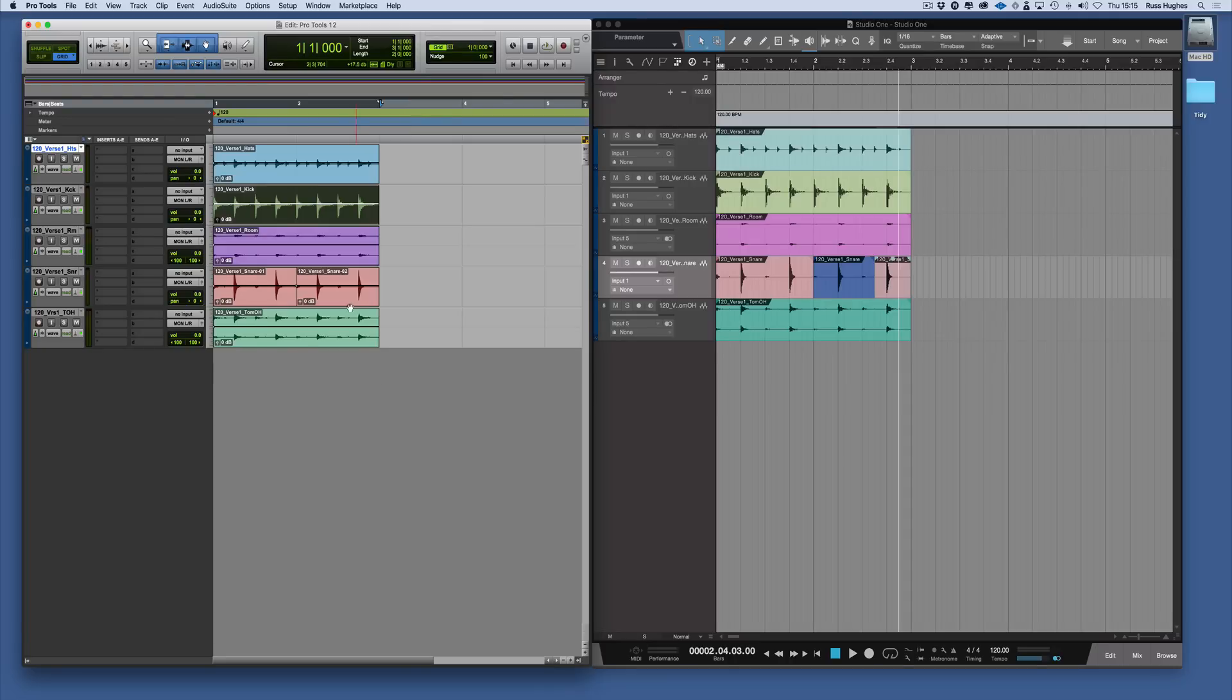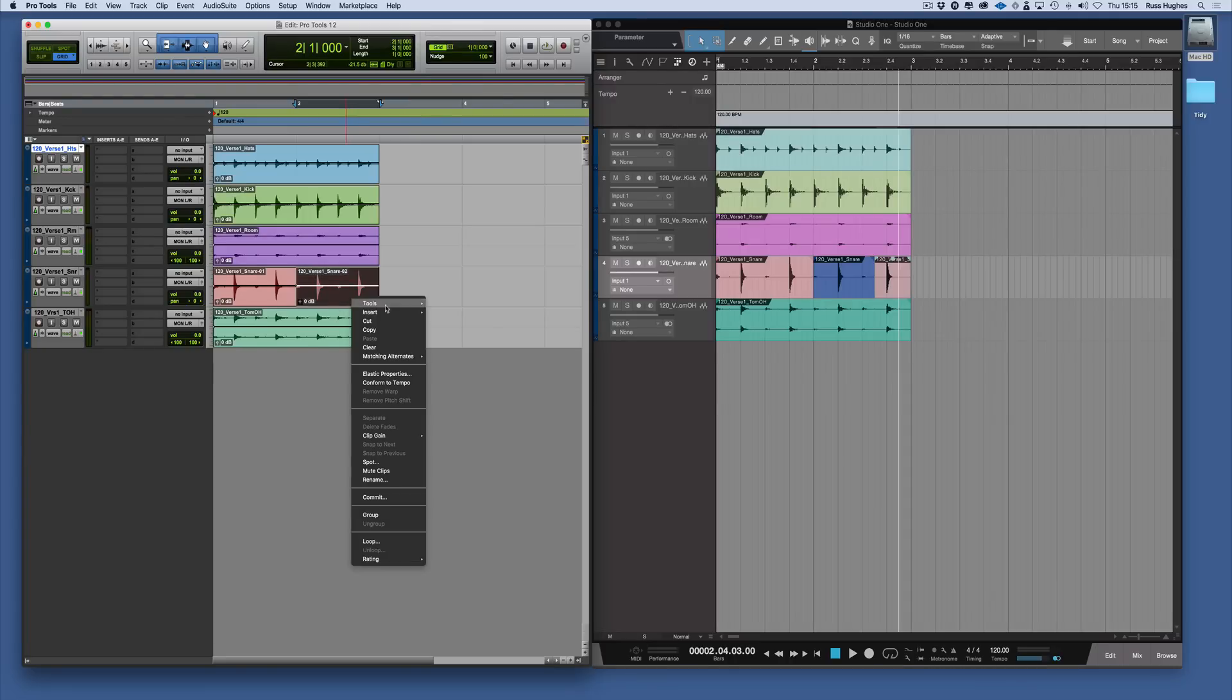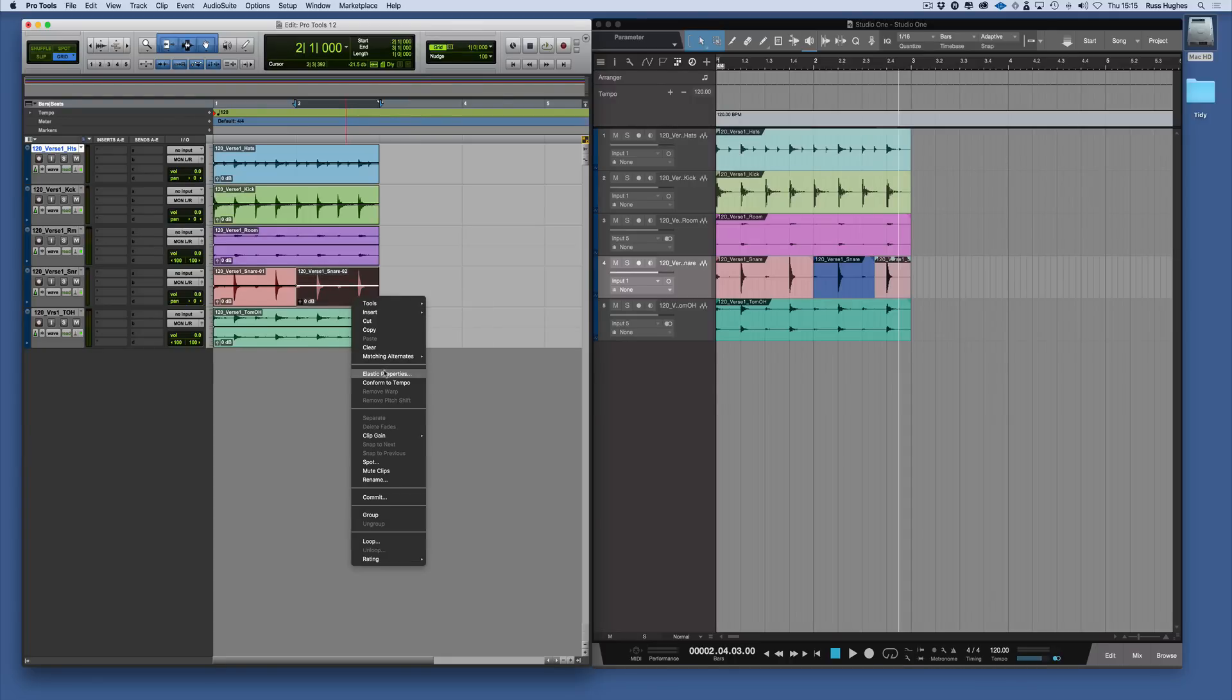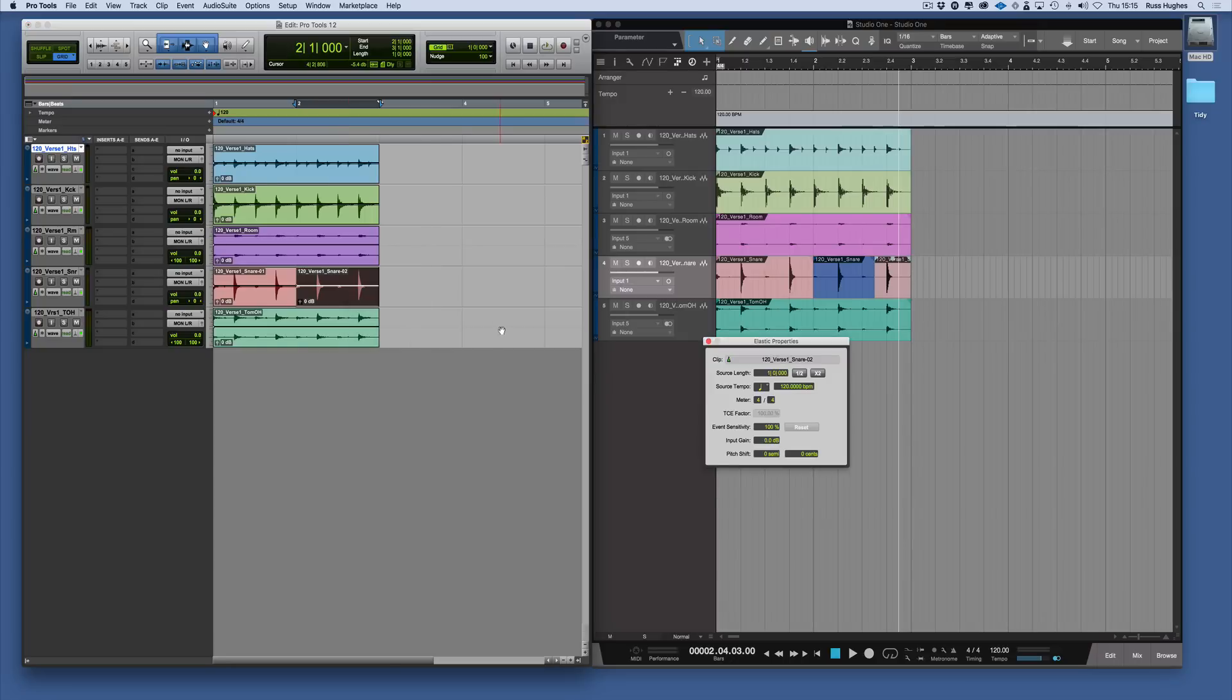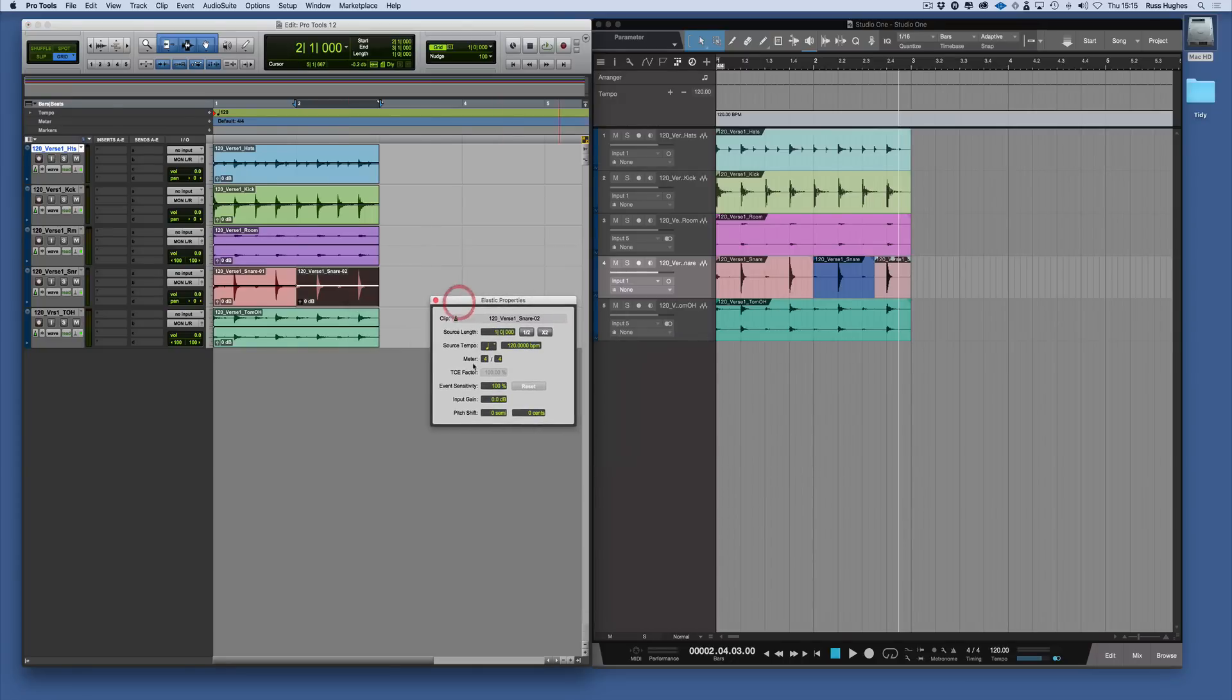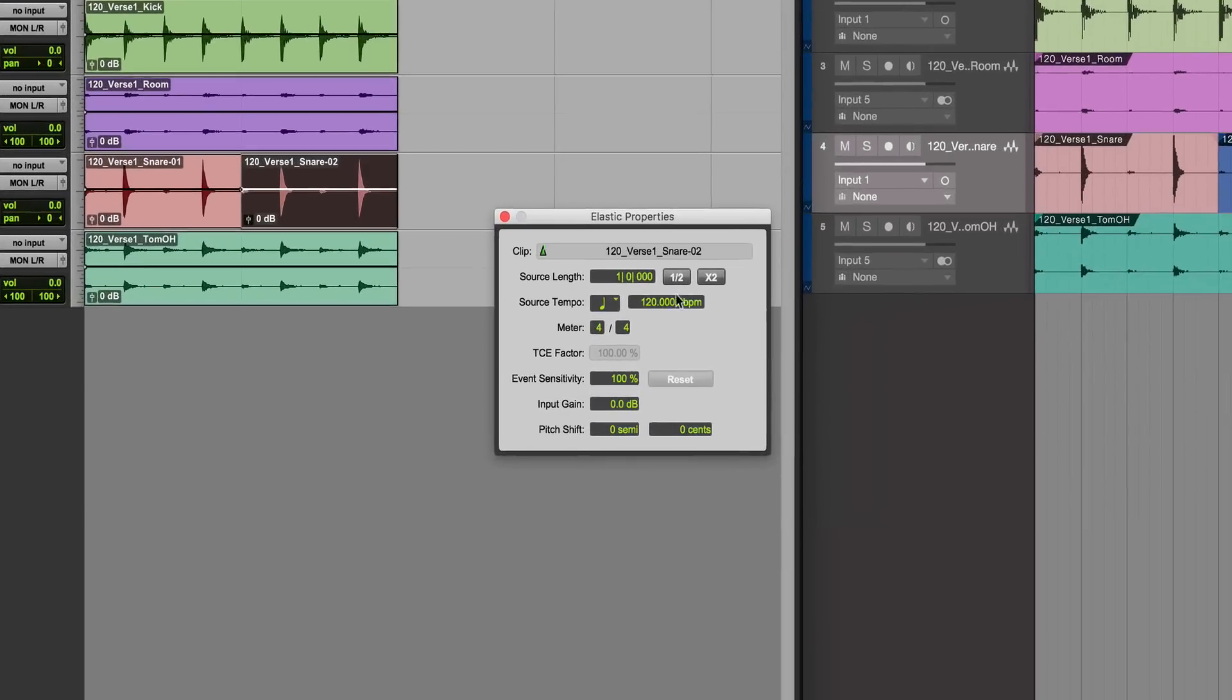In Pro Tools, we could come to the snare drum here, right-click, and go to Elastic Properties. Then we could do things like change the tempo, the source tempo, the event sensitivity, or pitch shift those snares.